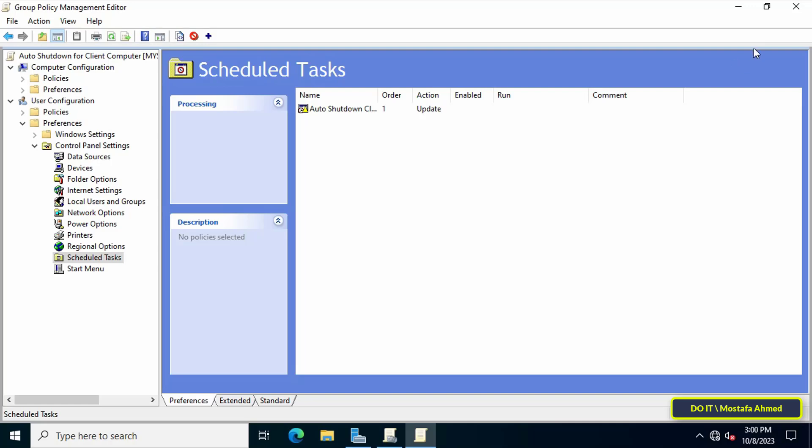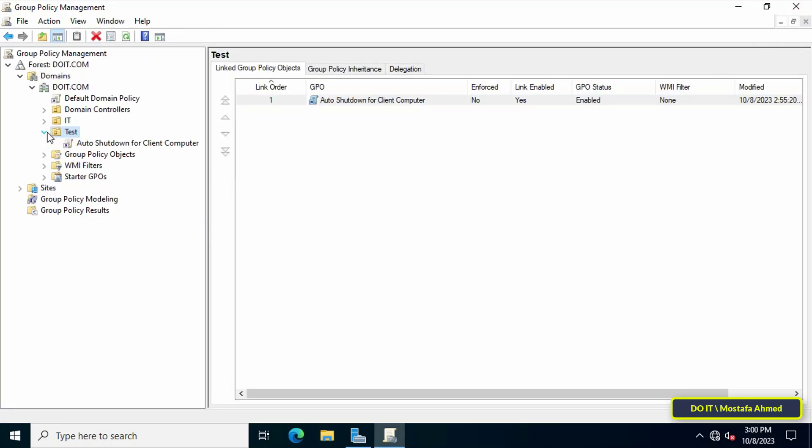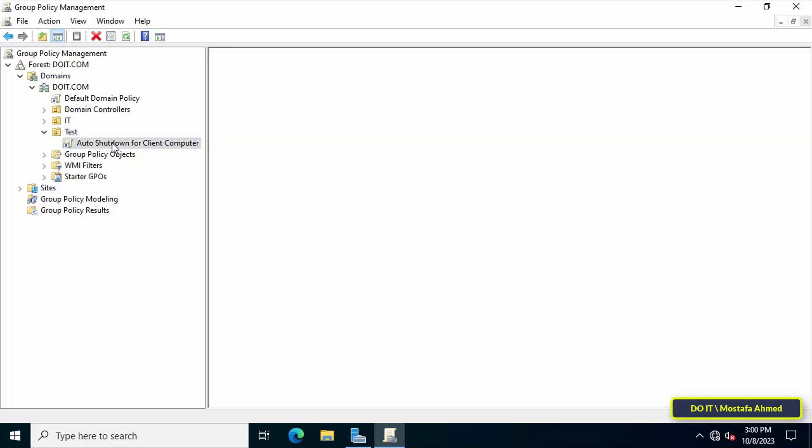You can close the Group Policy Management Editor window and then I will open it on the client's computer to try applying the new policy to it.